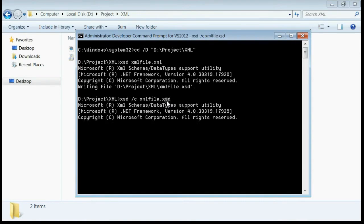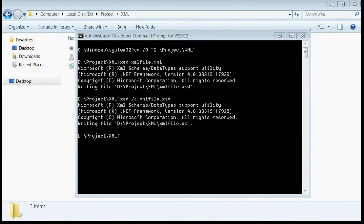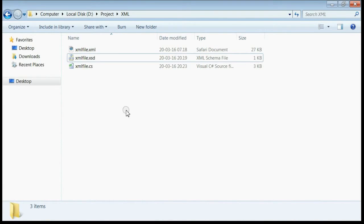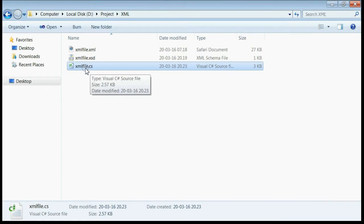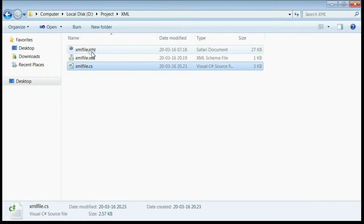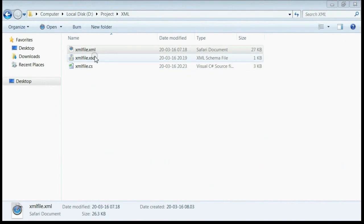This would create or deserialize the entire XML document. Let's go to the folder. You can see the CS file, the class file corresponding to this XML document, is created.